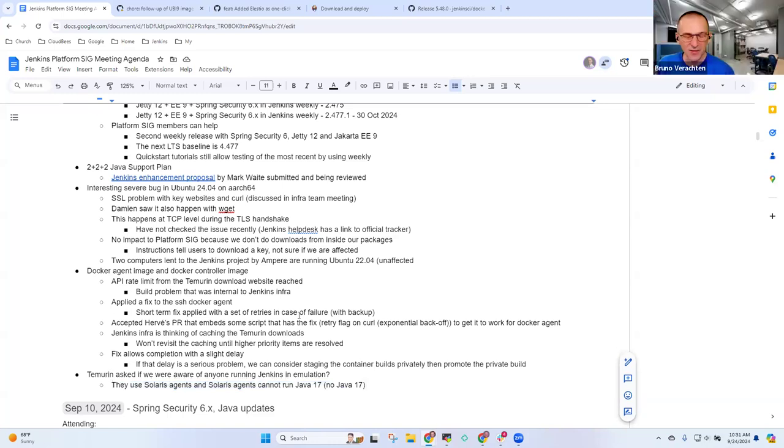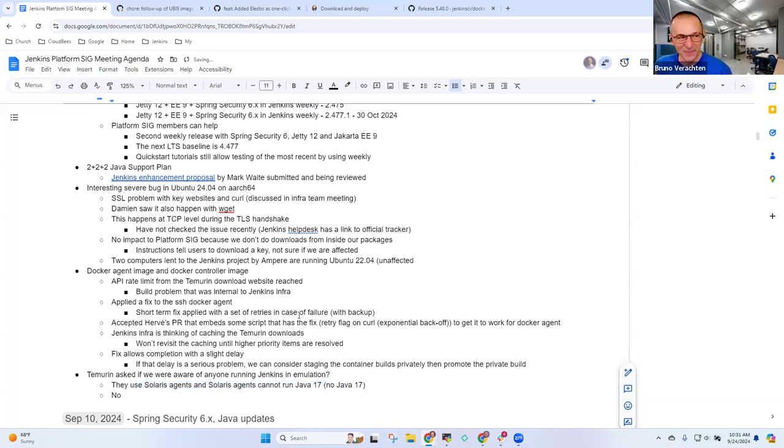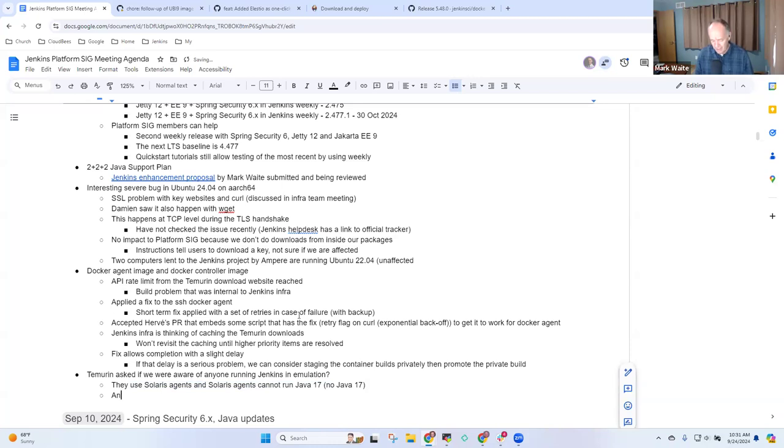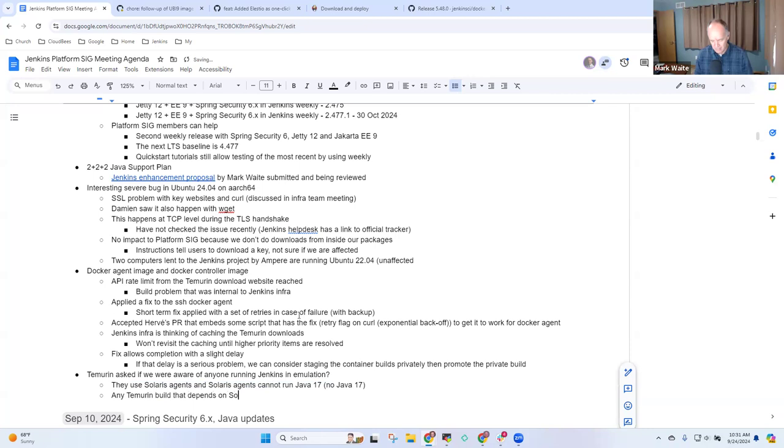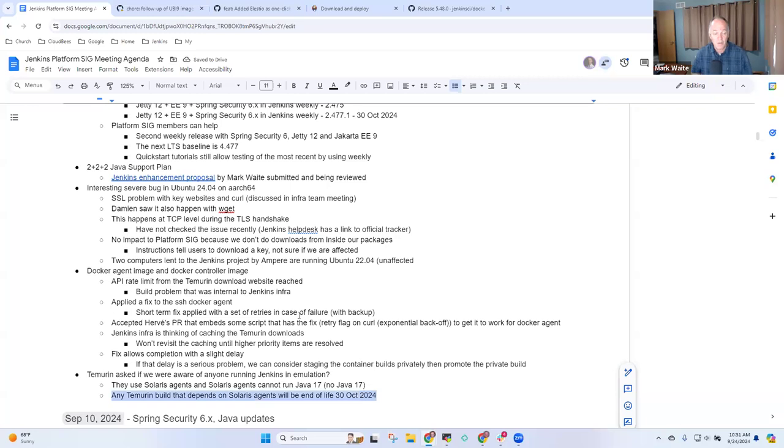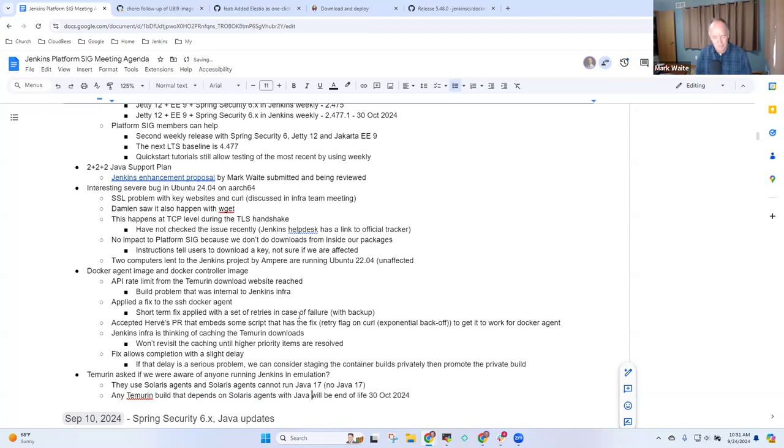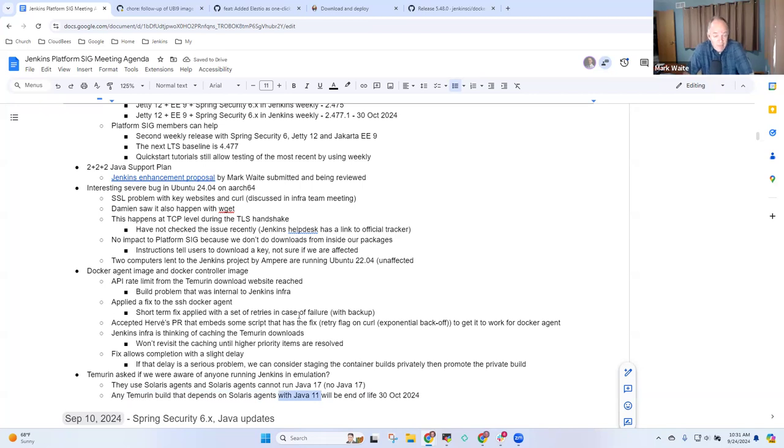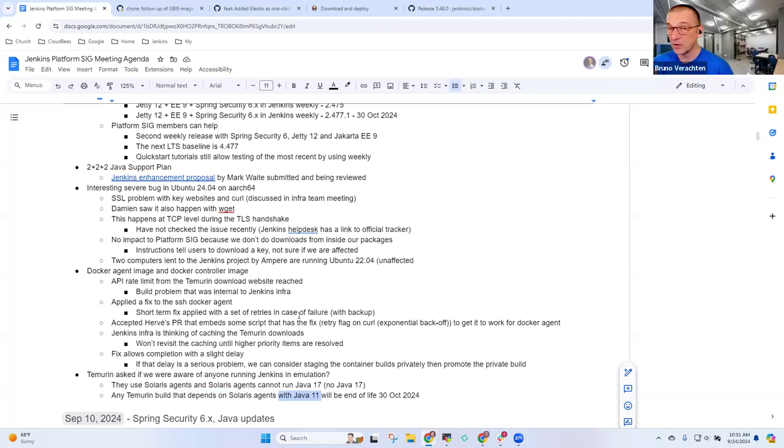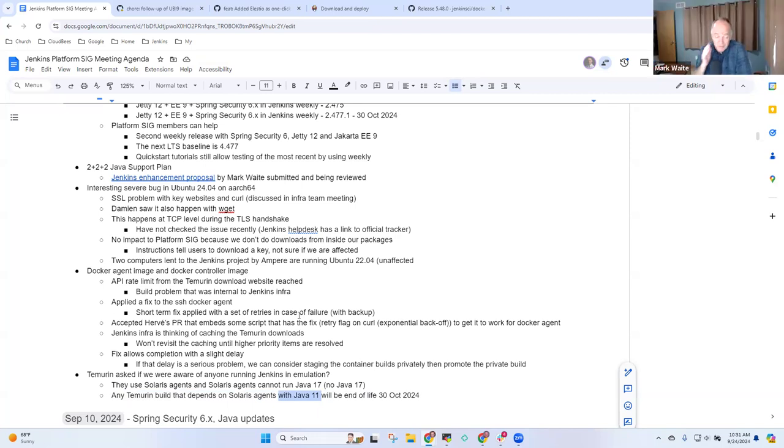I think Bruno, the answer short-term is their Solaris 11 agents don't have any path forward unless Oracle is willing to donate Java 17 on Solaris. I don't know if Oracle even supports Java 17 on Solaris. Certainly Temurin doesn't, but if Oracle did then maybe it could work. So any Temurin build that depends on Solaris agents will be end of life at 30th of October 2024 effectively, tooling-wise. Let's be very specific: Solaris agents with Java 11. If they can find a way to get Java 17 on a Solaris agent, then no problem. Stewart, if you're watching the video, we're sorry. We're happy to discuss further. Any other topics that need to be raised?